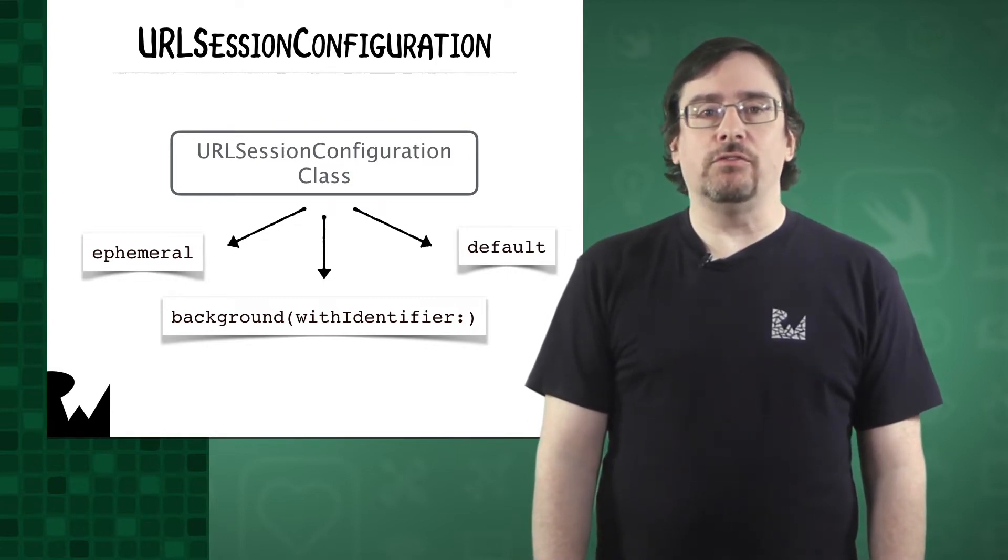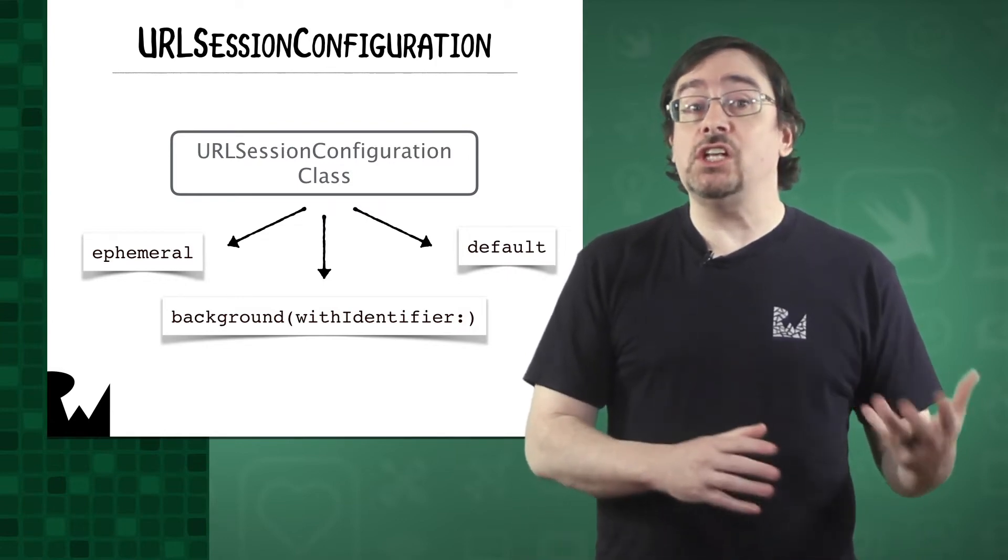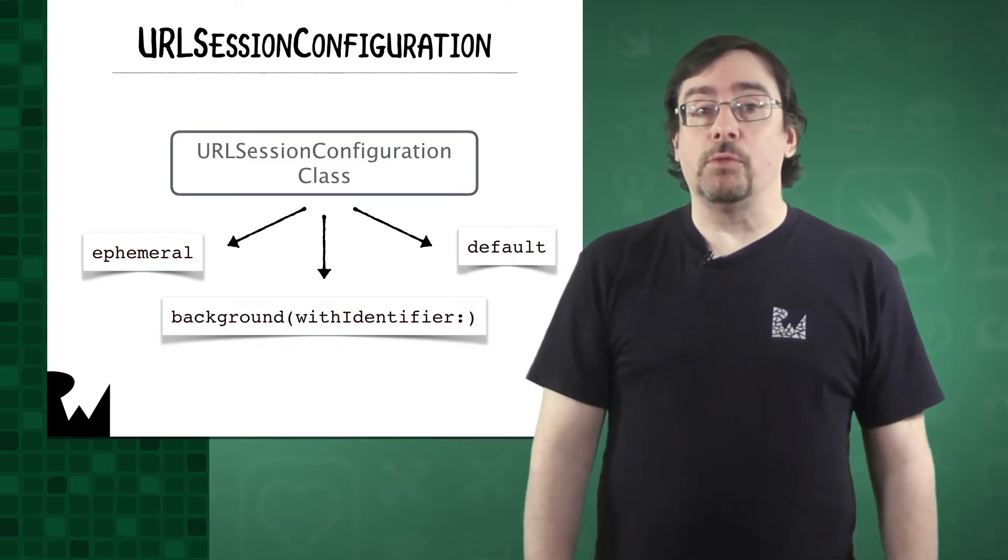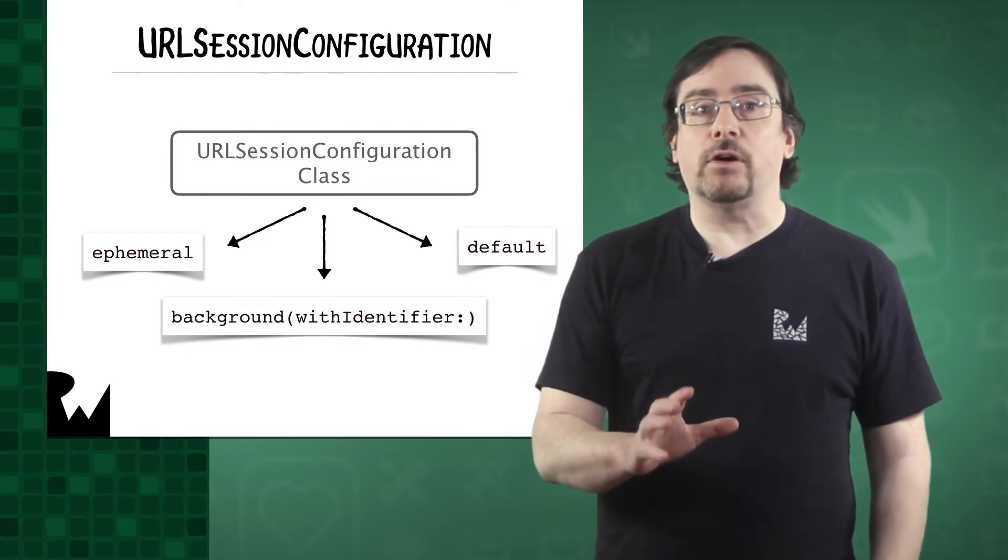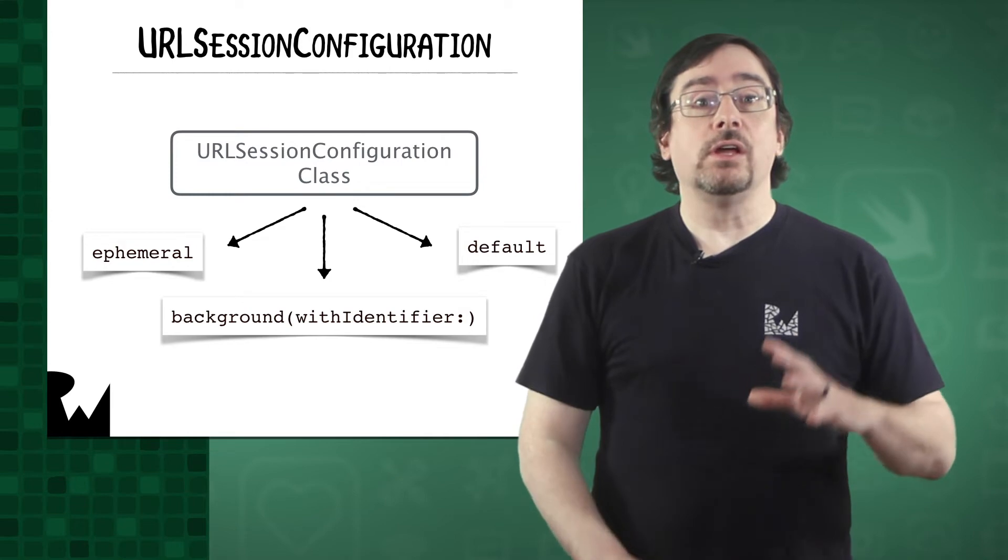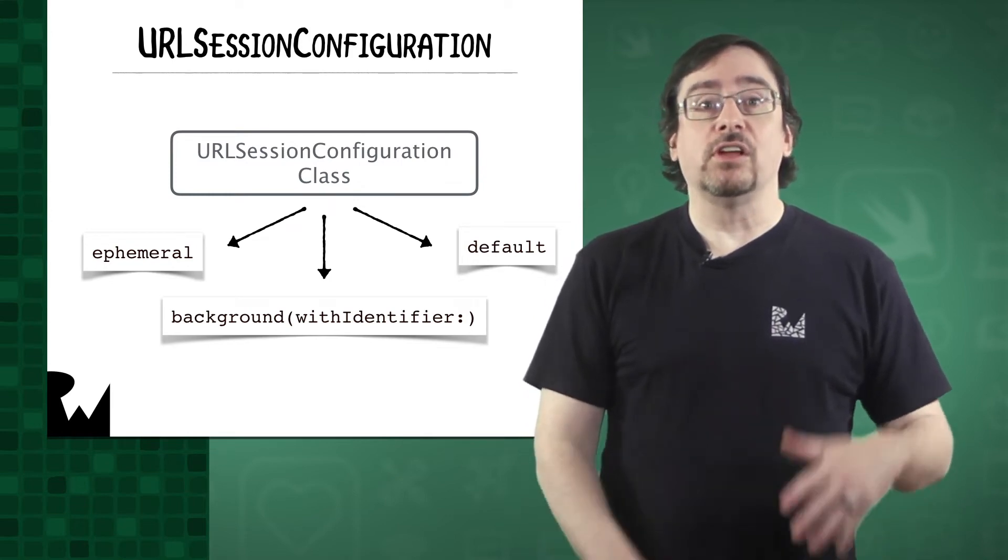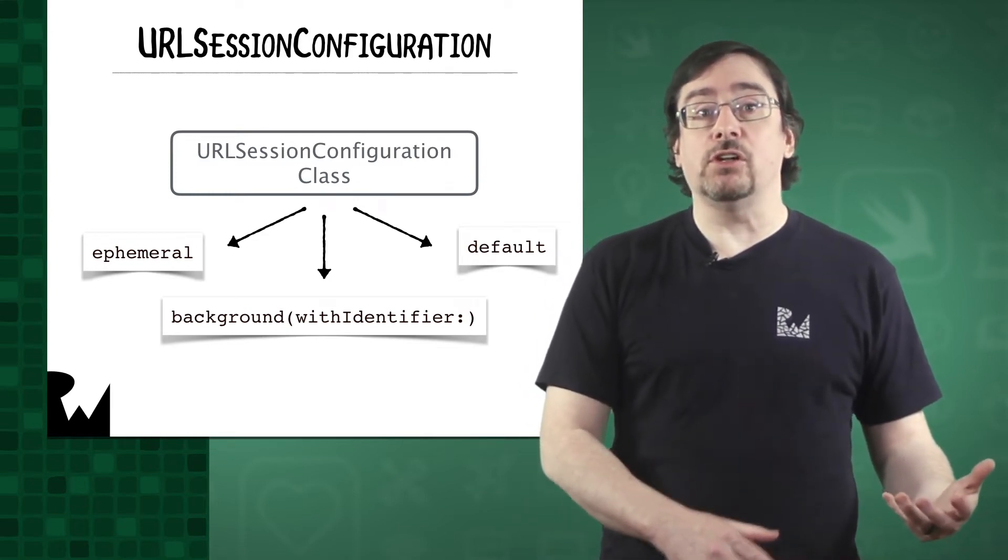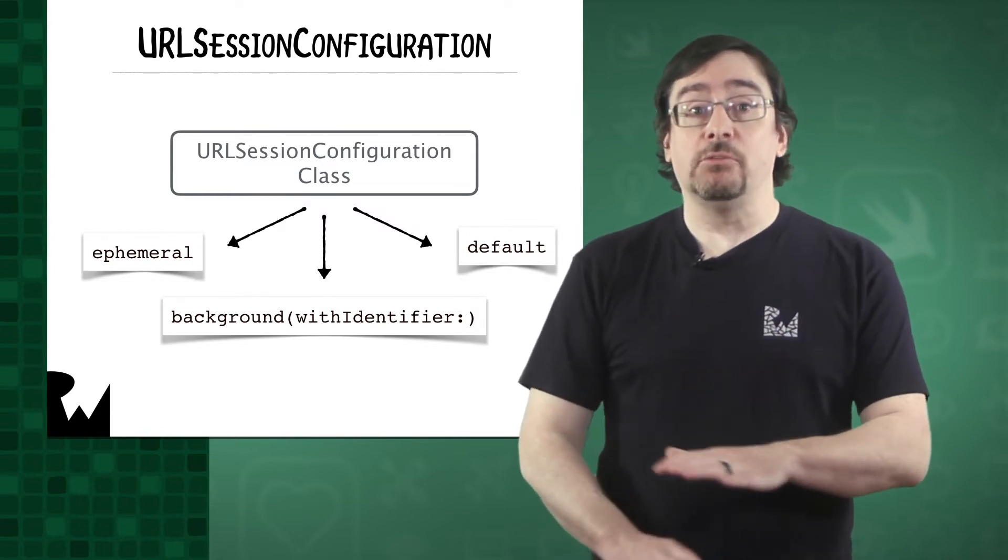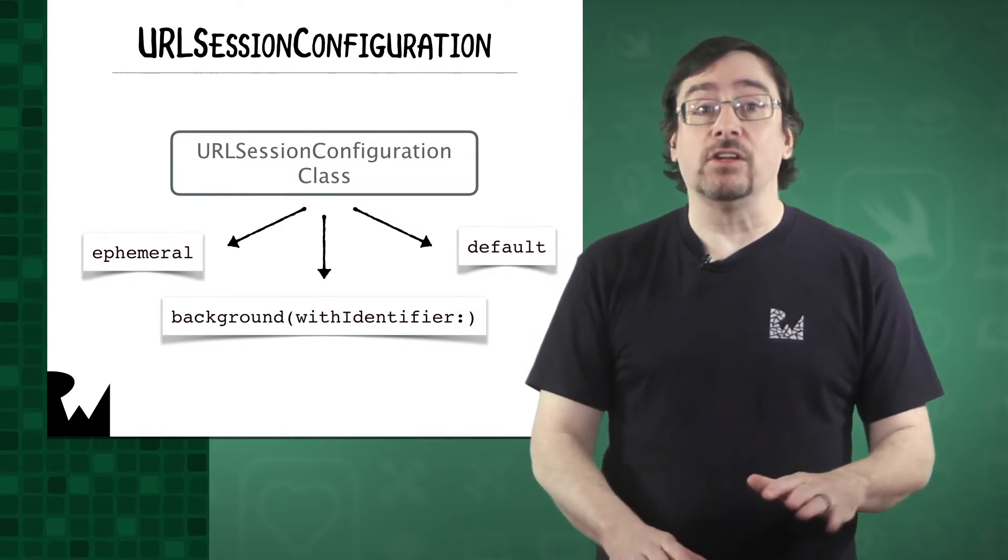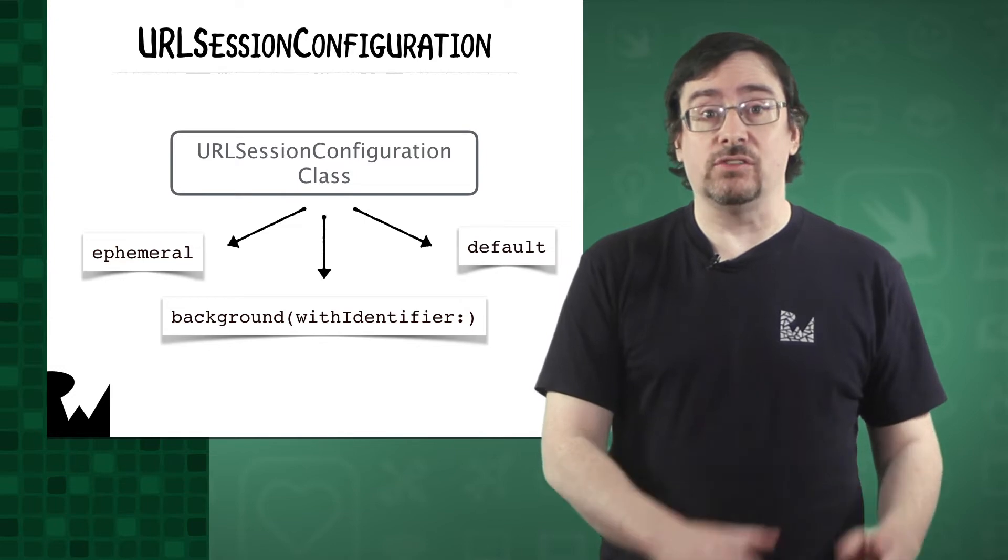When you create a configuration object, you can change any of its properties from their default values. However, you must make those changes before creating the URL session instance. Changes made to a configuration object after the session has been created have no effect on existing sessions.